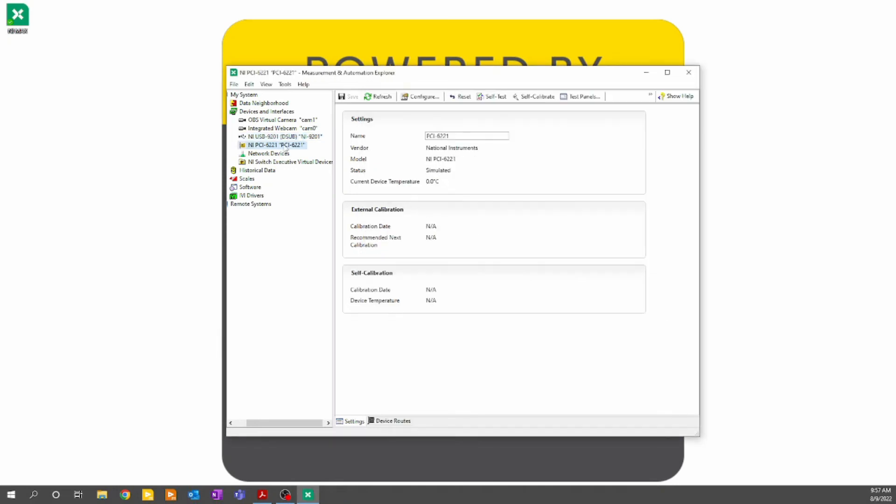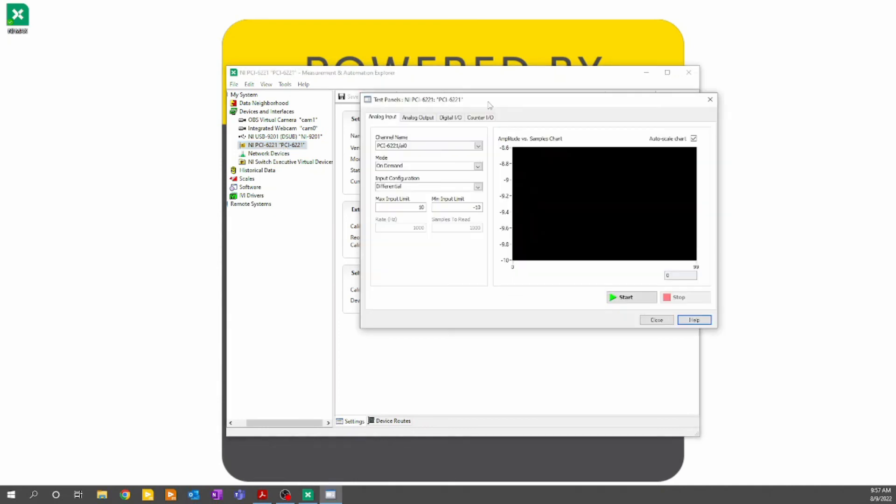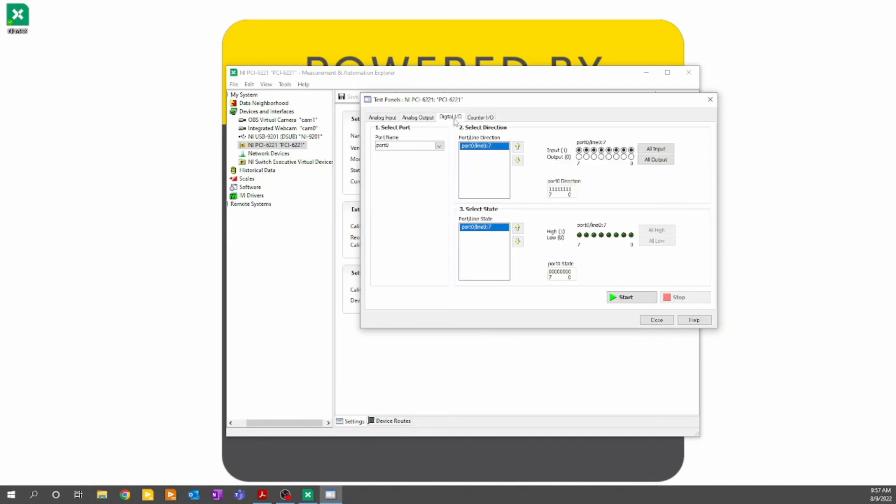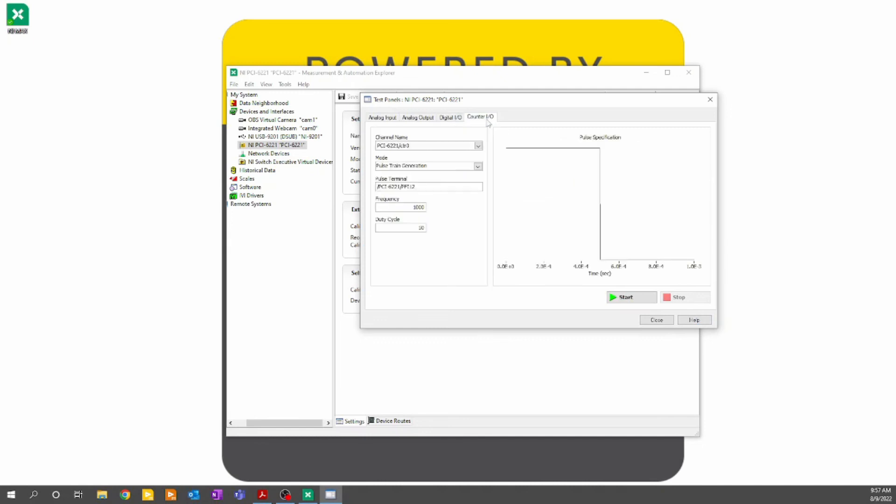The next thing we're going to look at is our simulated hardware. I'm going to open up the test panels. And we'll see that because this module has additional functionality, we have additional tabs that were not available on our real hardware. We've gone through what analog input looks like. We can look at analog output, digital IO, and counter IO. Exploring these parameters for different IO types is helpful and follows the same basic philosophy as the analog input channels.